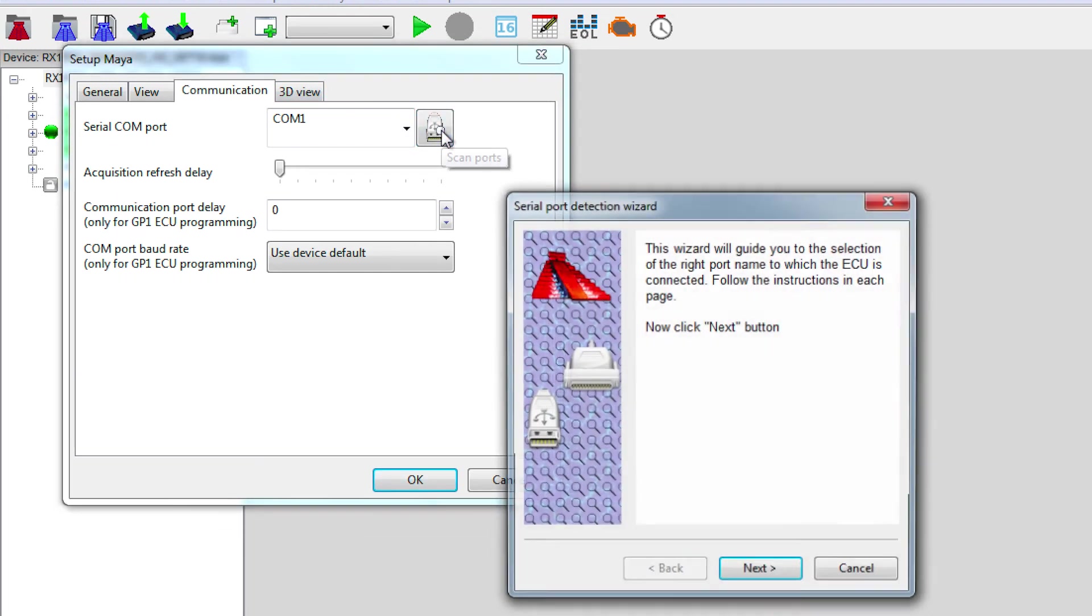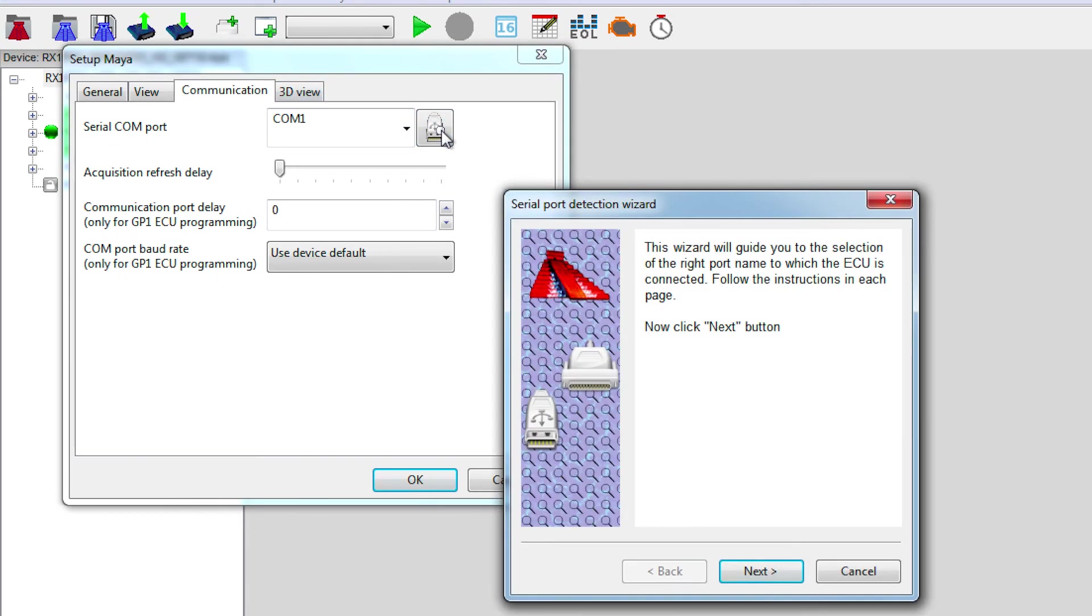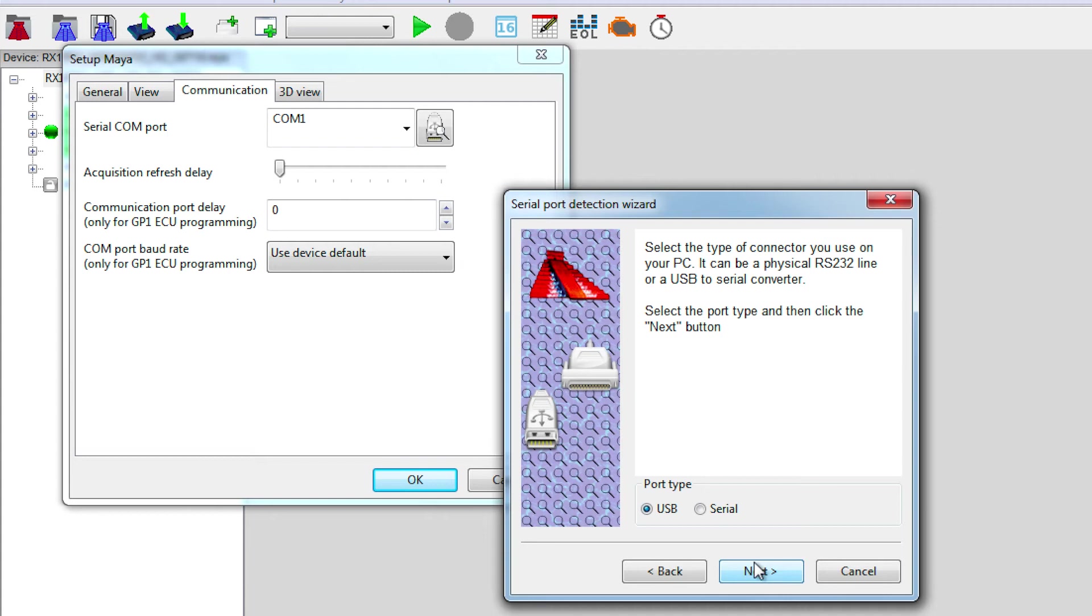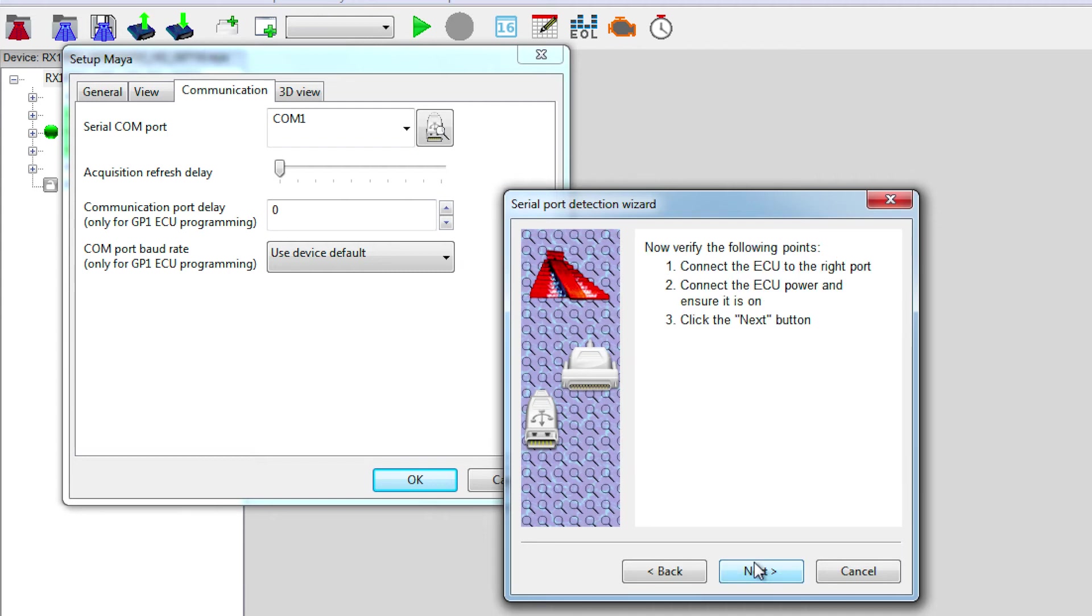The software will ask you to follow some simple steps, and we just do that by clicking on Next. Next.